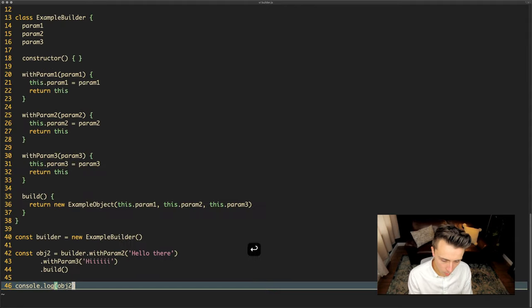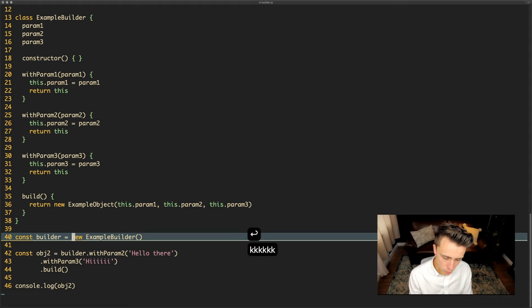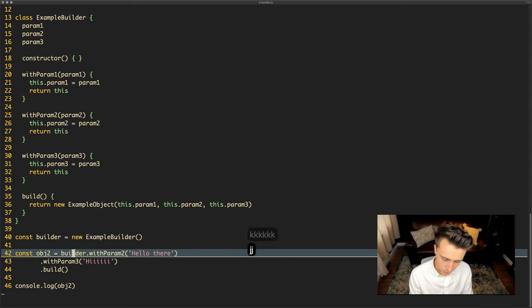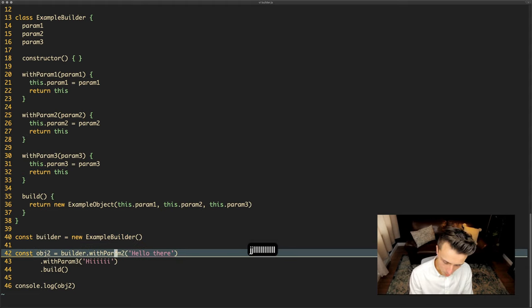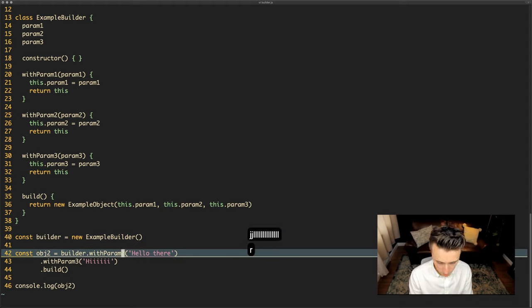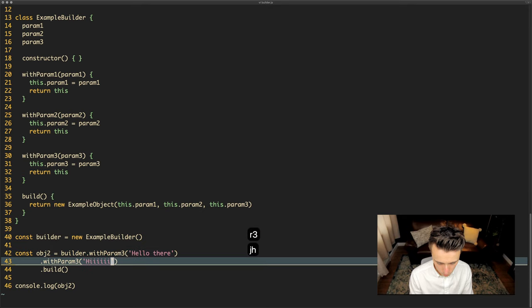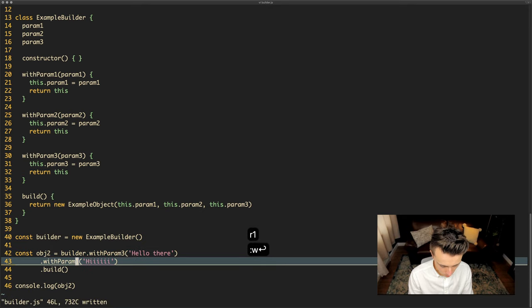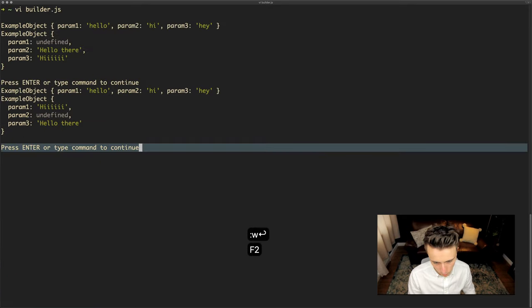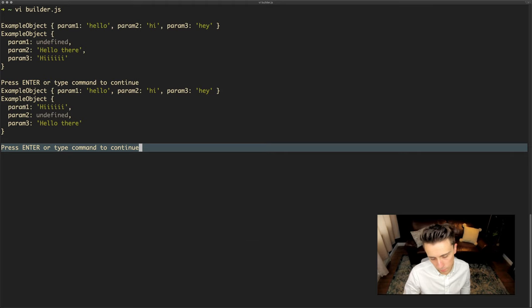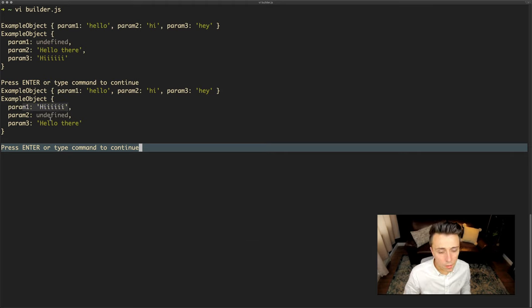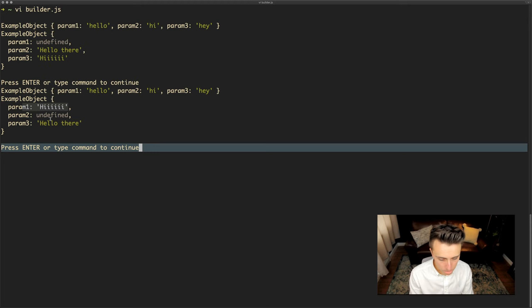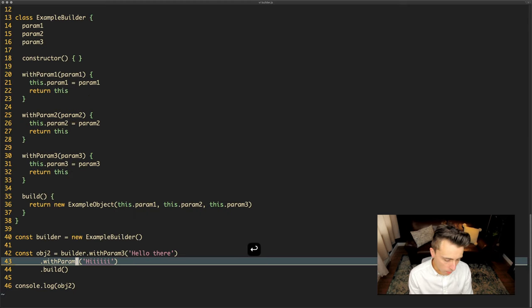With the builder as well order doesn't matter. So I could for example swap this out, I could swap two out for three, I could swap three out for one, and we rerun that. Same thing again and now we can see the values have changed. Param1 and param3 have swapped around from what they were earlier.